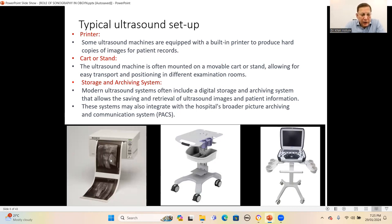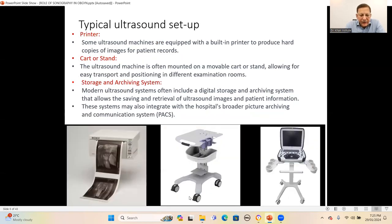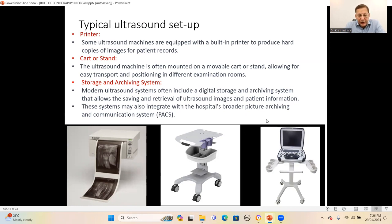The thermal printer works by applying heat to special thermal paper coated with a chemical that reacts to heat, producing the desired images. The cart and trolley have wheels which make them mobile and easy to move within a medical facility, and are designed with adjustable features. The storage and archiving system plays a crucial role in preserving the vast amount of medical imaging data generated during ultrasound examinations, designed to securely store, organize and retrieve ultrasound images and patient information efficiently.